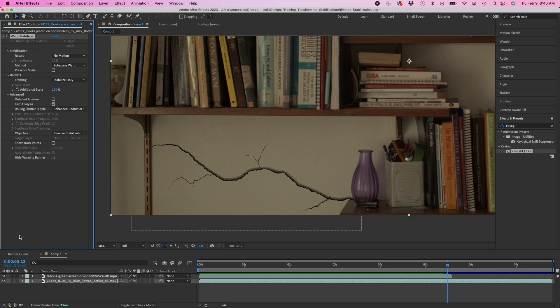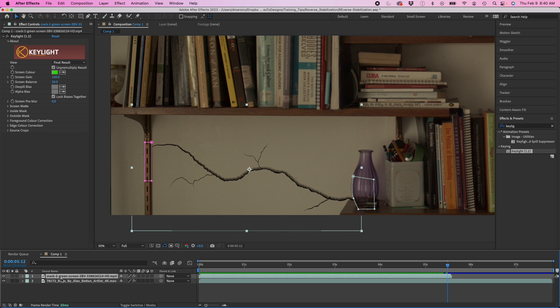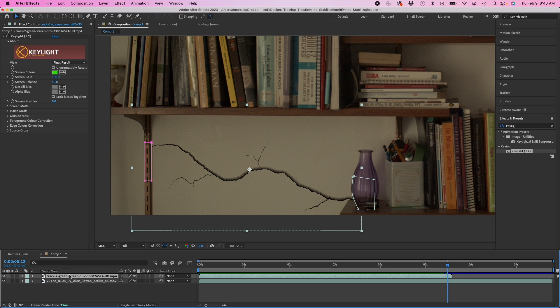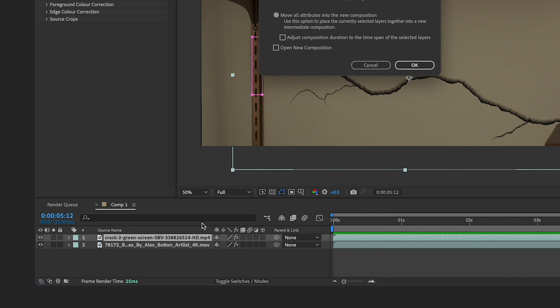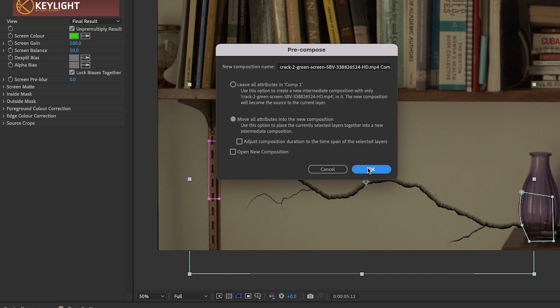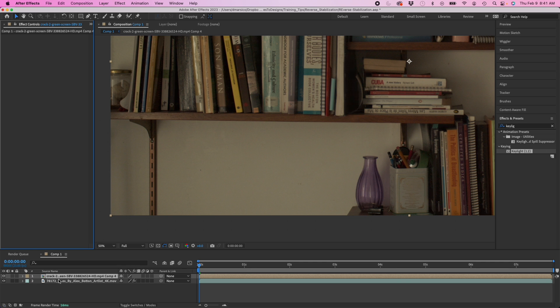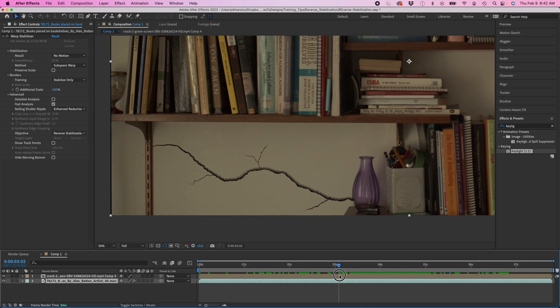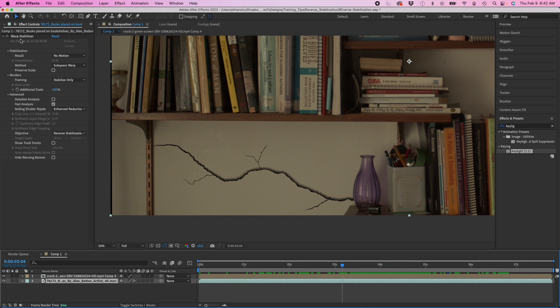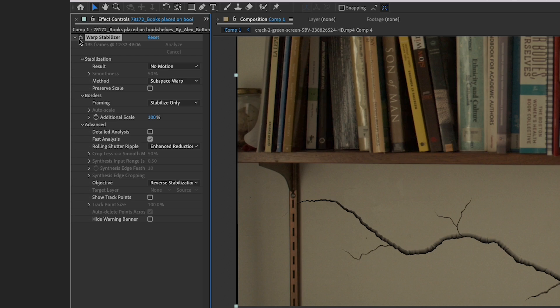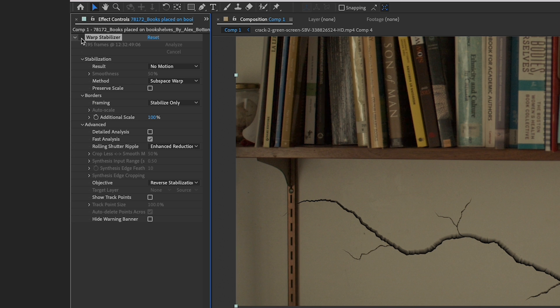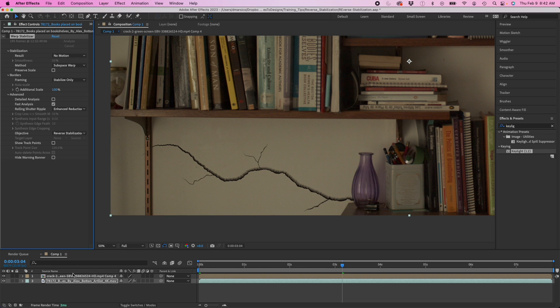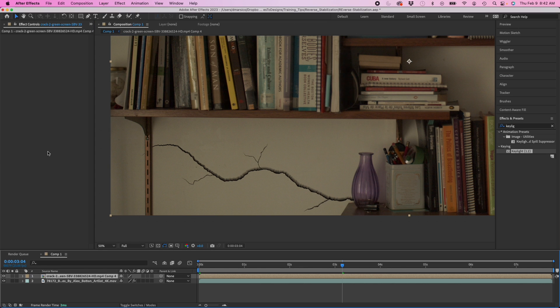Then I'm going to go to my top layer and I'm going to pre-compose this. I'm going to select move all attributes in the new composition. After I pre-compose the layer, I'm going to take this warp stabilizer effect and I'm going to turn the effect off.